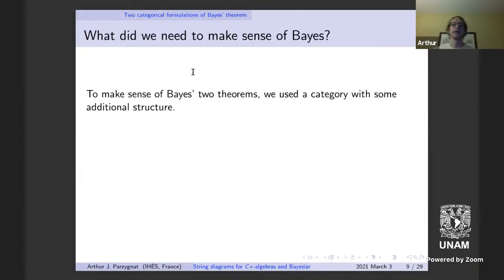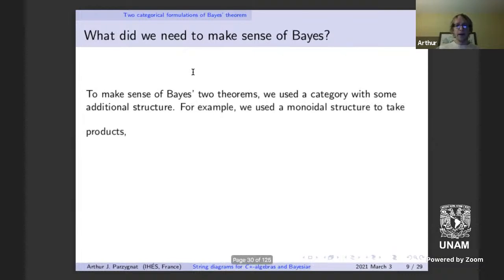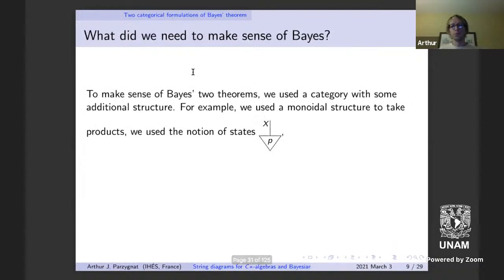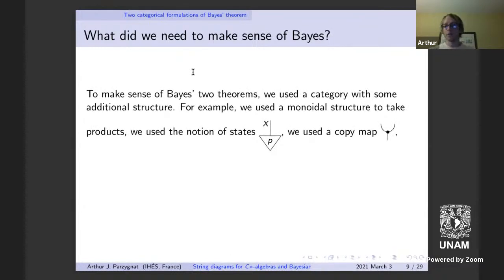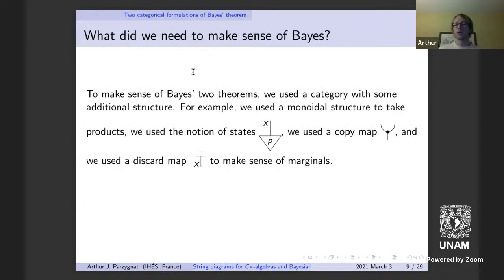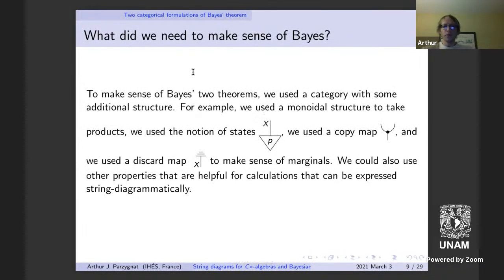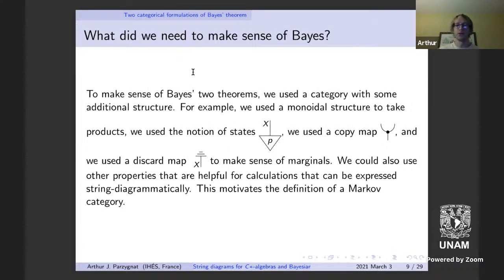I want to isolate the necessary structure to state these two versions of Bayes' theorem. We needed a monoidal structure — tensor products. We needed the notion of states, a copy map, and a discard map to make sense of marginals. We might also want properties that help us use string diagrams to perform calculations. This motivates the definition of a Markov category.